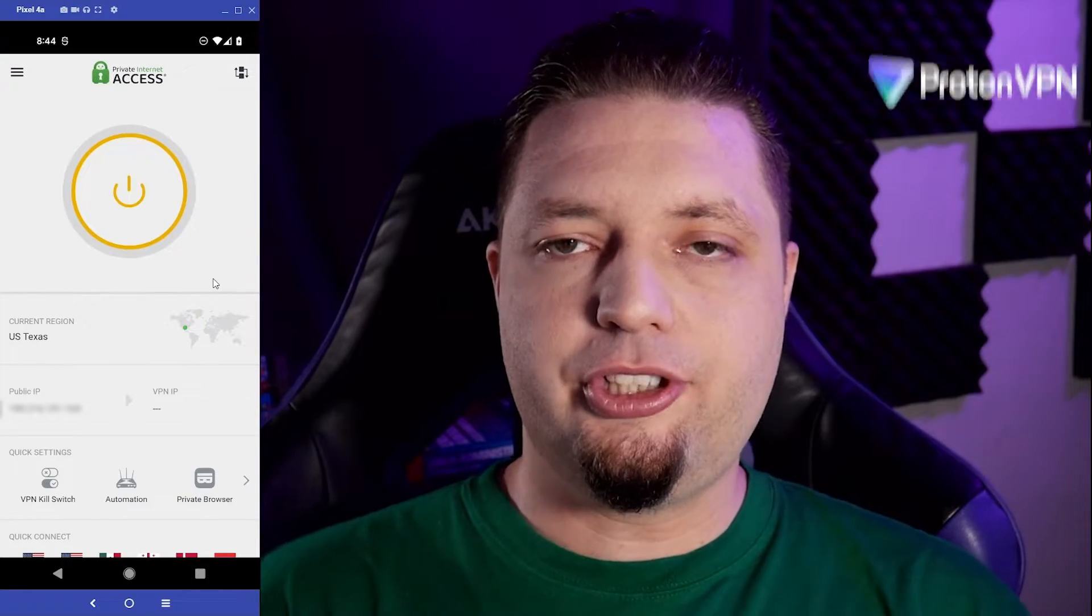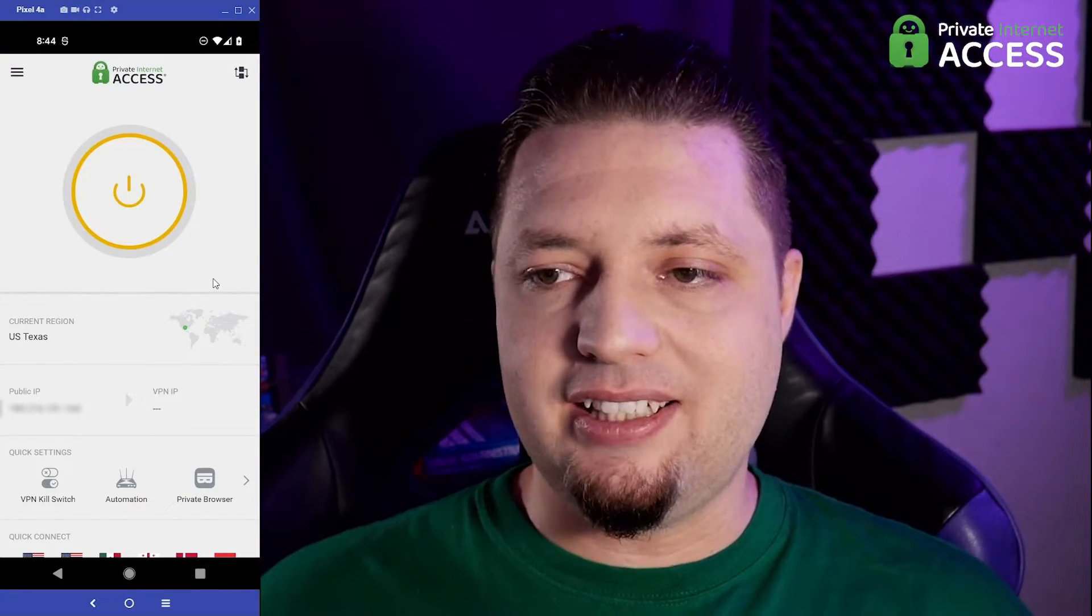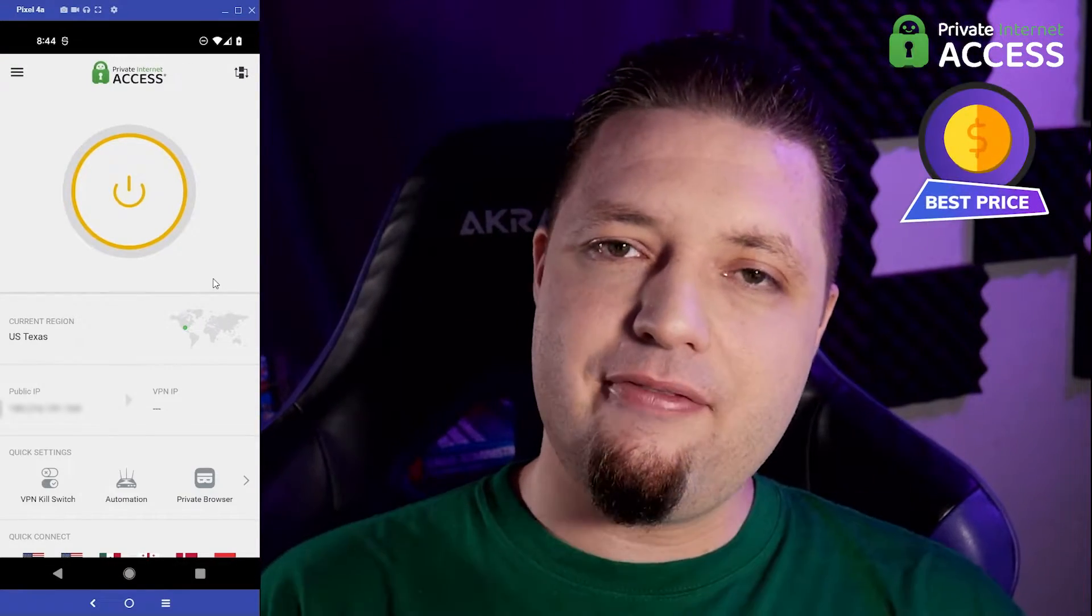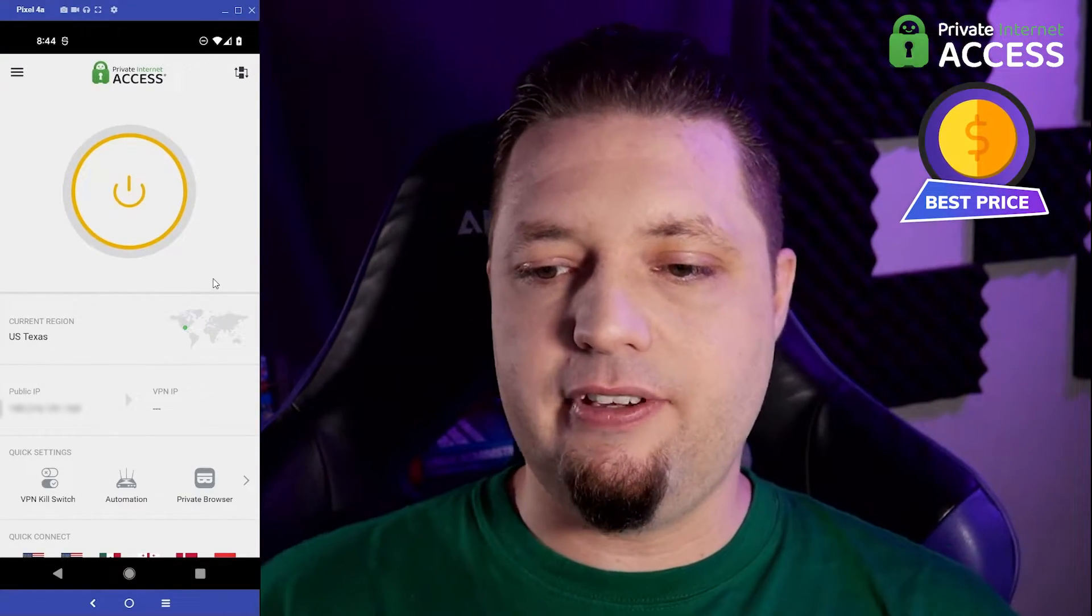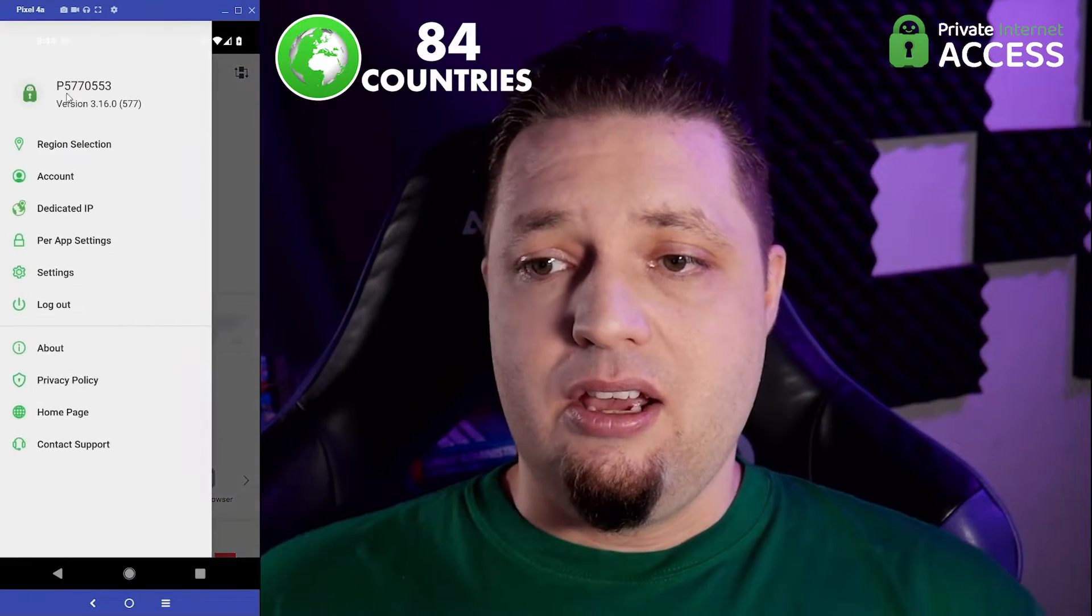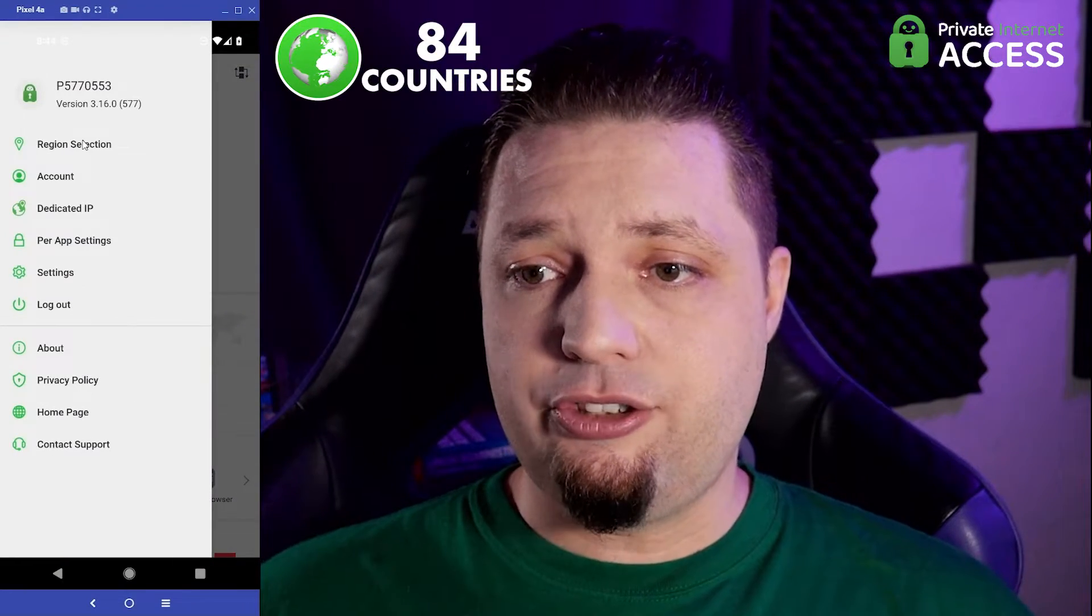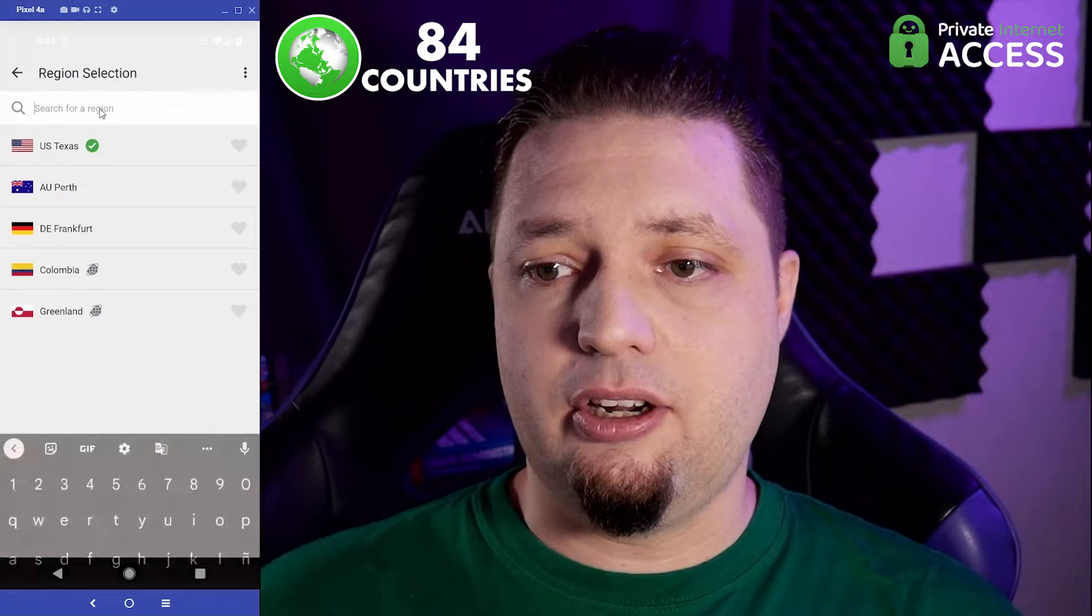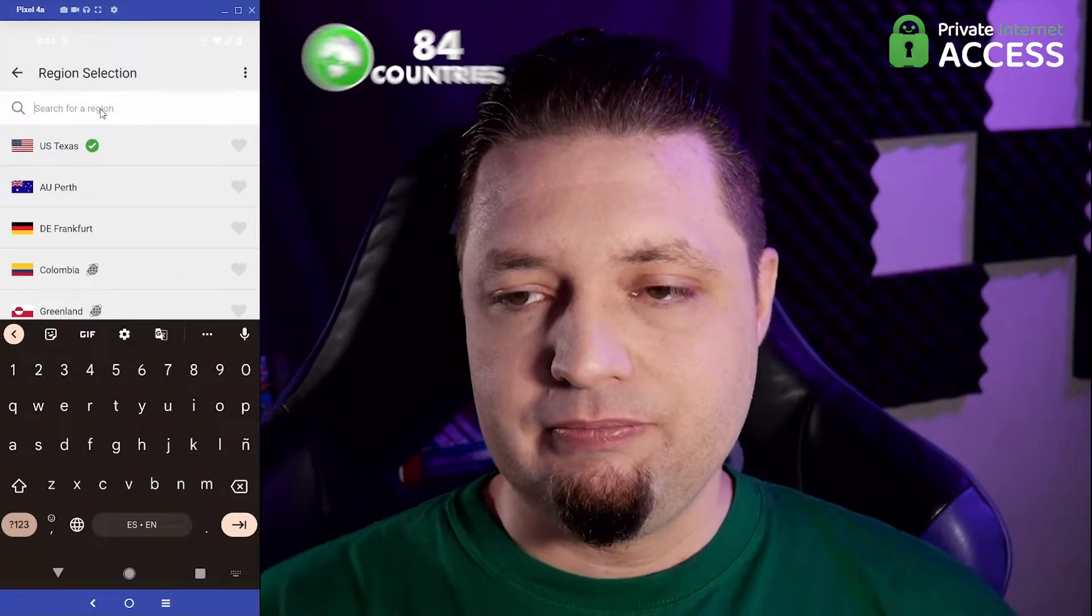Now, the other solution, as you might have guessed, is private internet access. It is our favorite budget VPN. It has servers available in over 80 countries and generally just rocks.